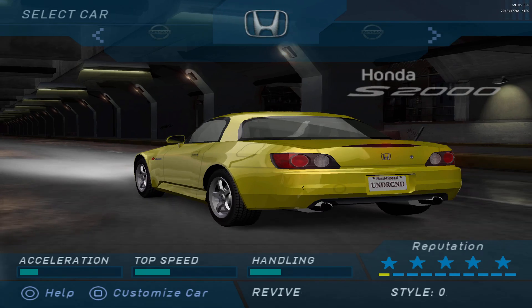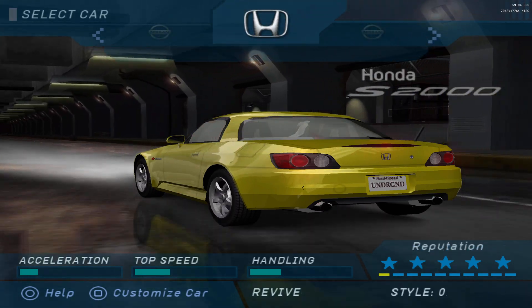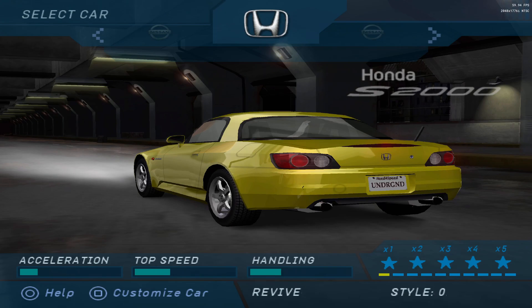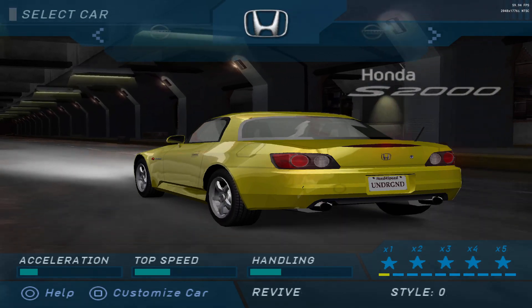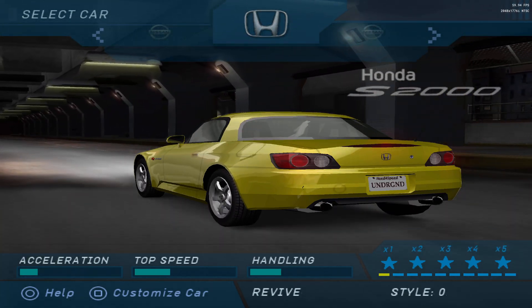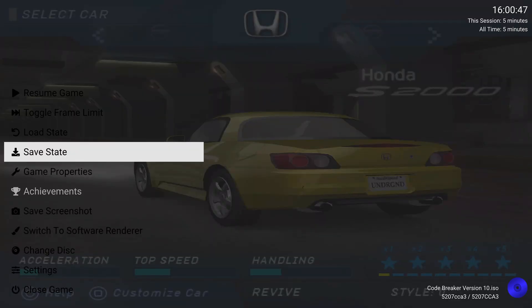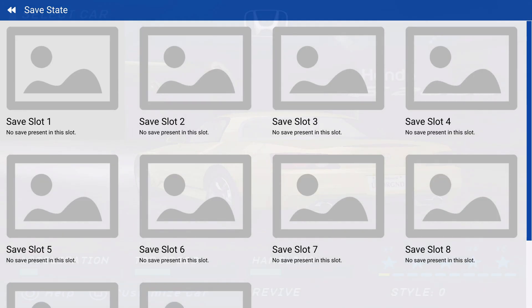Another tip: if you don't want to have to go back into the CodeBreaker game to set up your cheats again, make sure not to save onto your memory card. Instead, go into your quick menu and save it as a save state. Then anytime you want to go back into your game with cheats enabled, just load back into that save state.